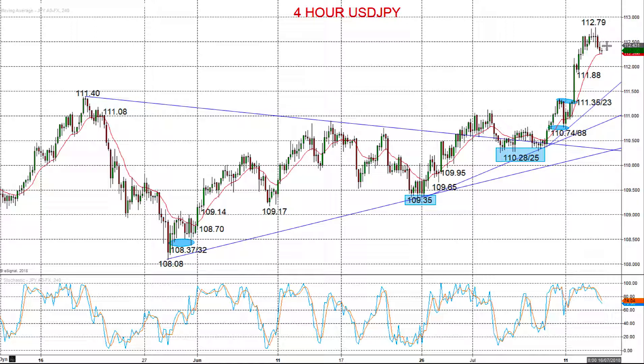And despite a slight setback on Friday, we're looking for higher targets up through 112.79, and significantly higher towards 113, 114, 115 into the second half of this month.